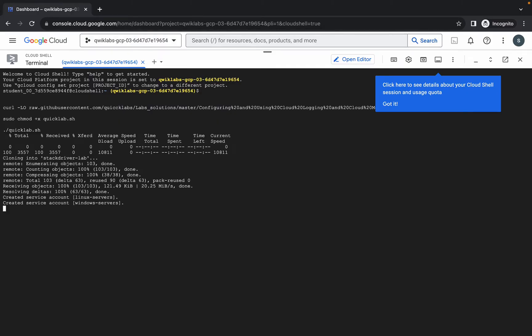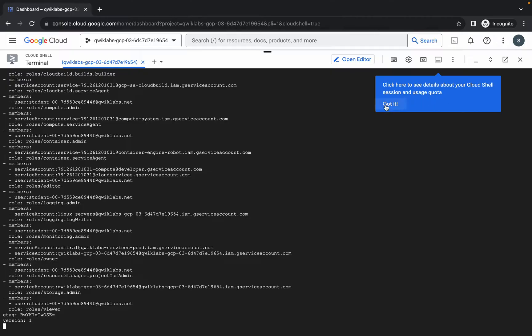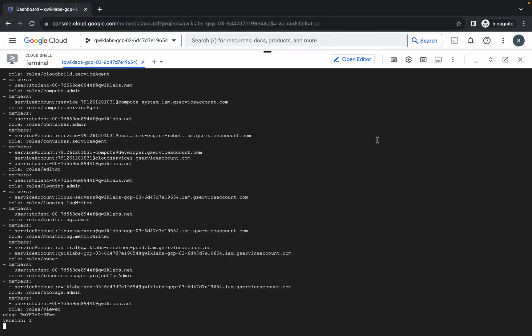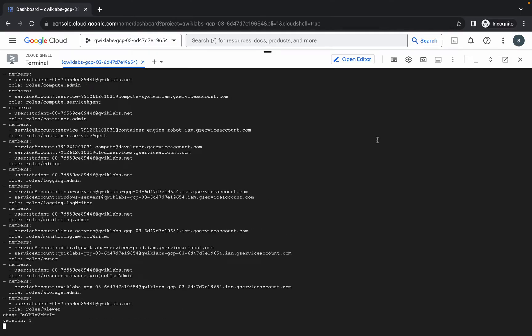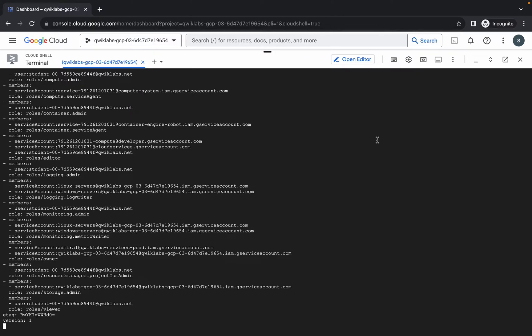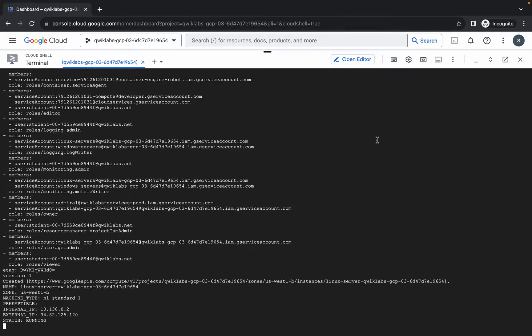Wait for the command to finish executing. Once it's done, you are 90% done with this lab. Make sure your laptop does not go to sleep, otherwise your Cloud Shell will disconnect and you may face unnecessary errors. Just wait a couple of minutes.